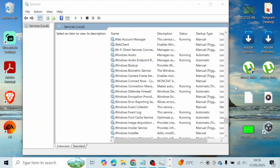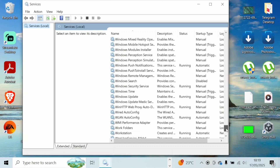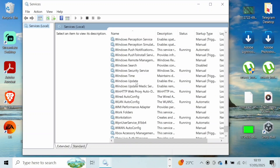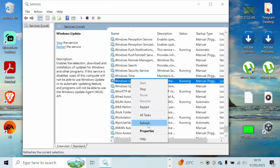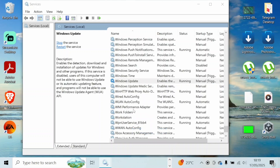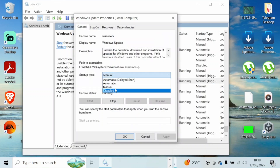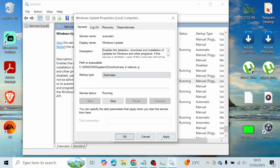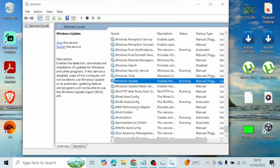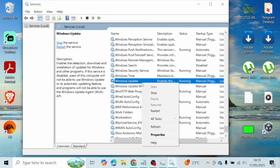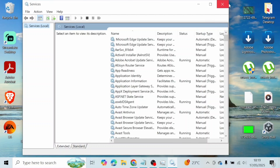Once that's done, open up your Services settings. From the list, locate Windows Update, right-click on it, and go to Properties. From Properties, set your Startup Type to Automatic and click OK.